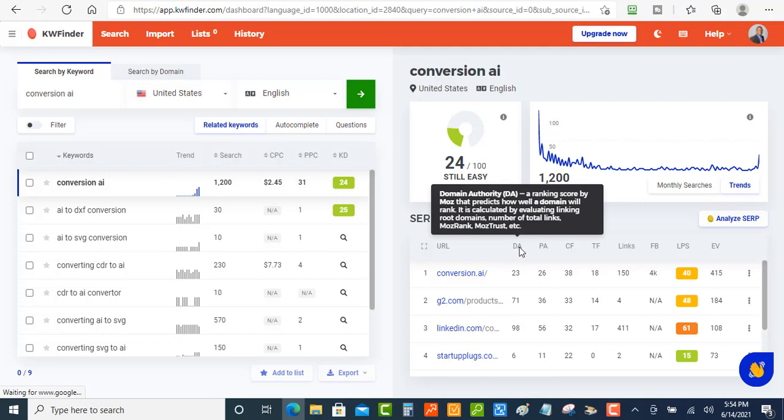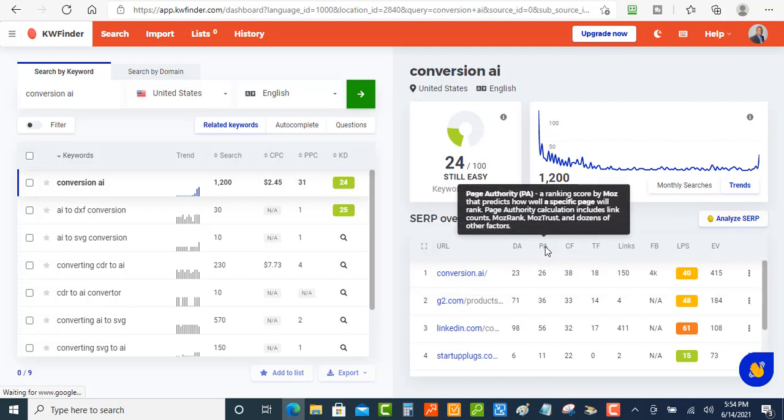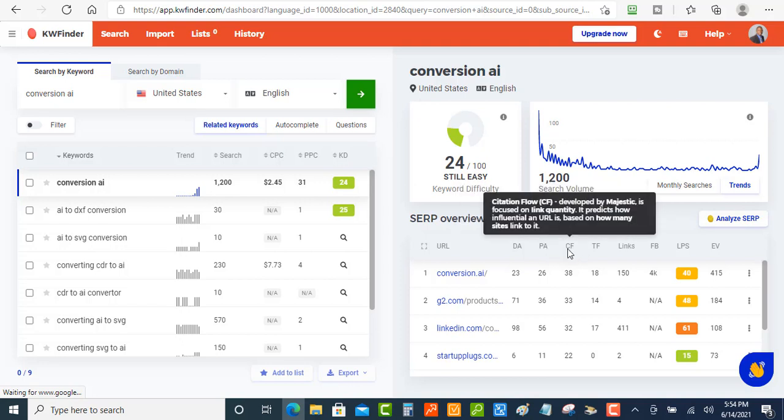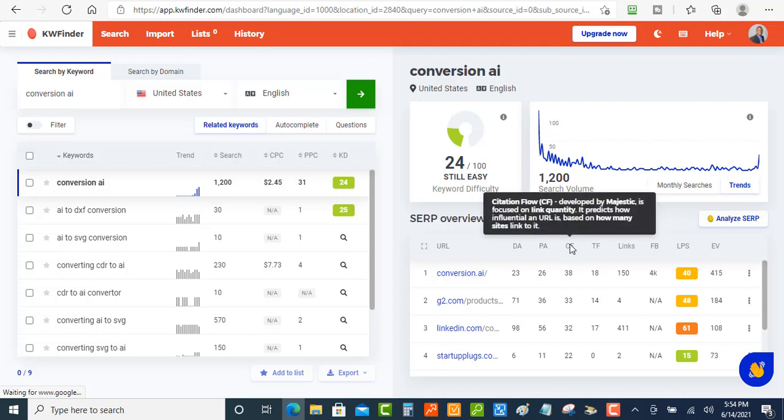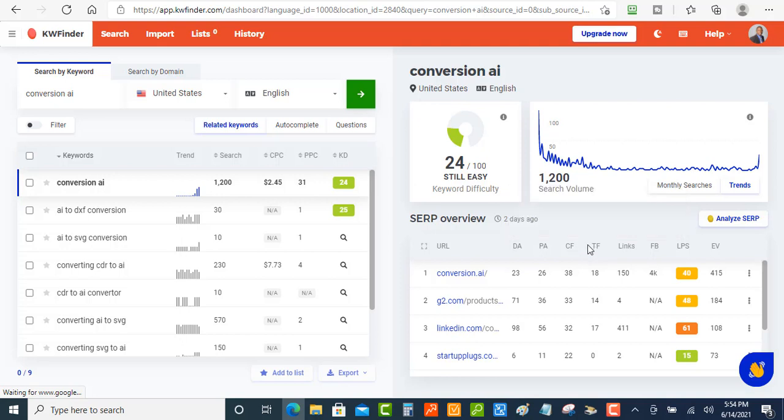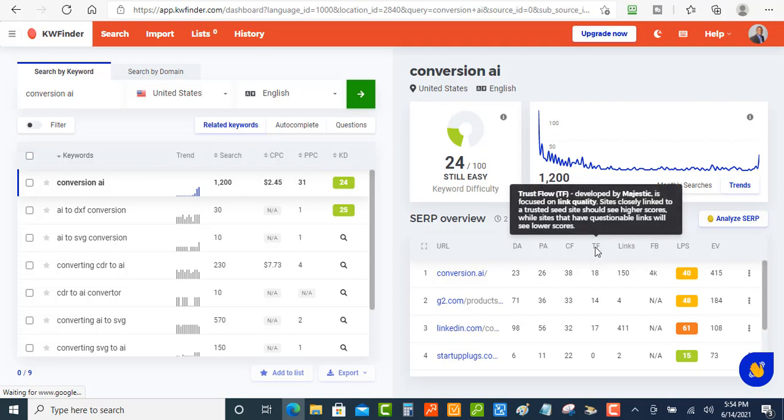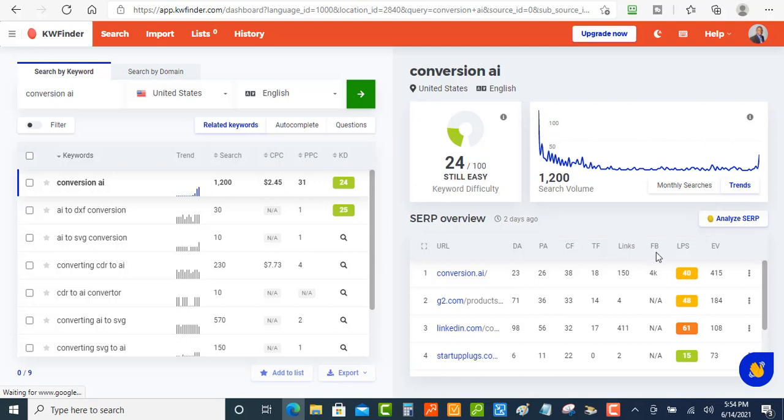Then the next one is the DA - this is Domain Authority, and this is a ranking score by Moz that predicts how well a domain will rank. And then you got the Page Authority, which is a ranking score also by Moz that predicts how well a specific page will rank. Okay, now you got the Citation Flow, which is developed by Majestic here, is focused on link quality. And then you got the Trust Flow - this is developed by Majestic also, which is going to focus on the link quality there. And so then you got the links - is a number of external backlinks to the URL or the number of referring domains, IPs, and subnets.